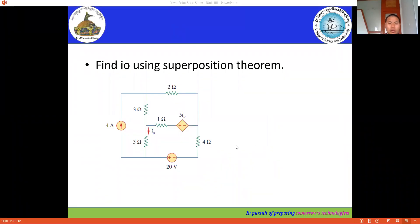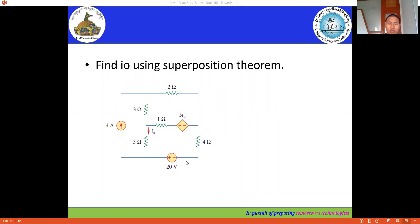In this session, we are going to solve another example for the superposition theorem. In this example, we have this special case: a dependent source is also present here. We have a current source, the independent current source, and an independent voltage source.